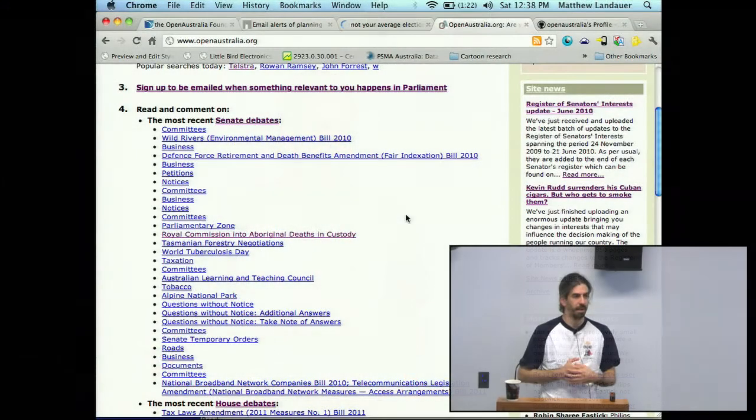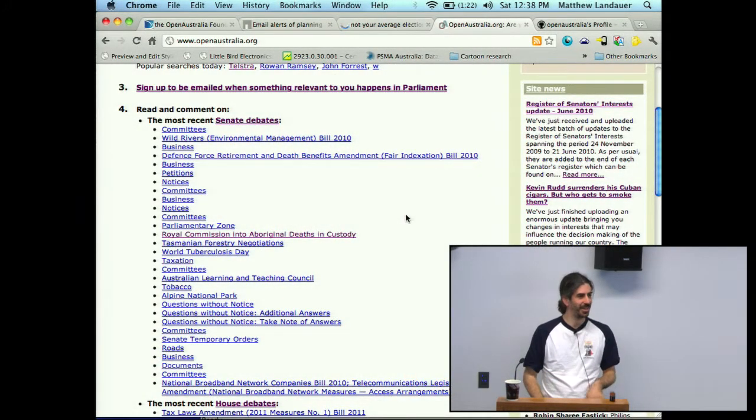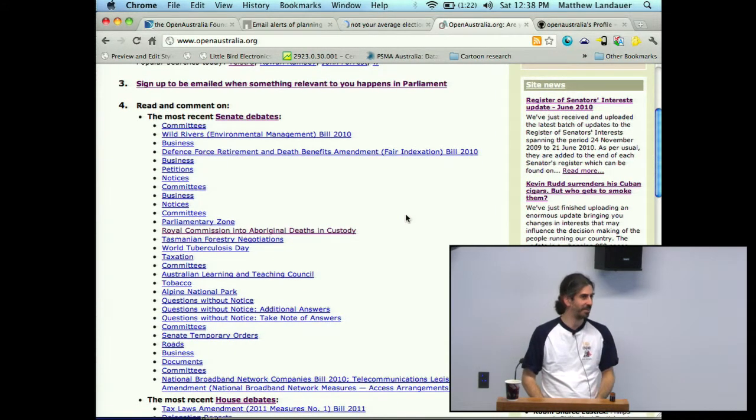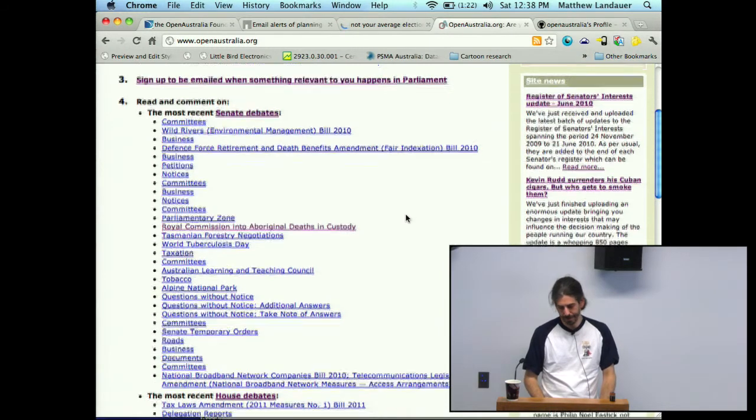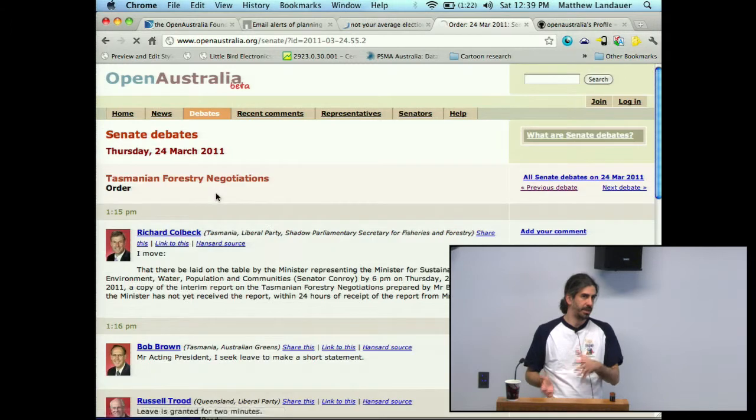Very few people seem to have noticed, but we actually haven't had any updates on openaustralia.org for about the last six months. The reason is because APH.gov.au changed the format they provide their parliamentary data in yet again. So one of the really big outstanding tasks is to rewrite a scraper or data converter that converts from their XML file format to the one that Open Australia uses. It's a big task — probably too big to take on in a weekend, but if you're game for it, go for it. Don't underestimate the size of that task because it's actually quite tricky.